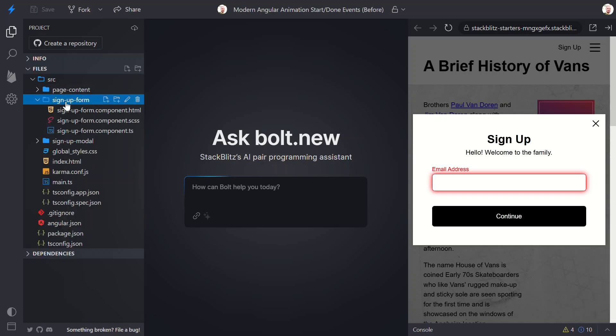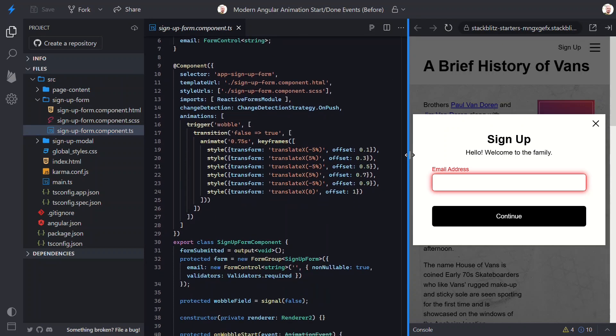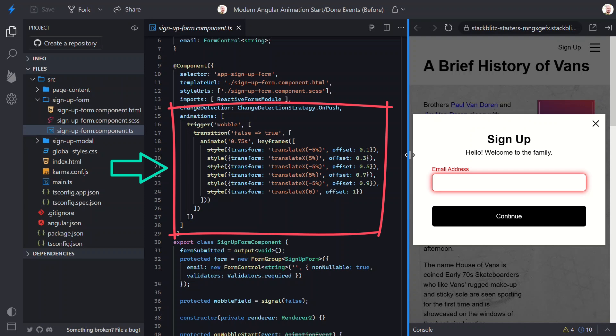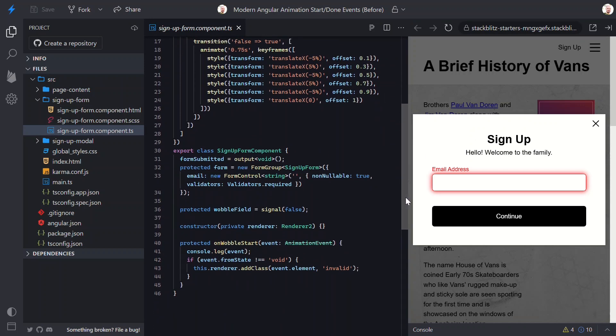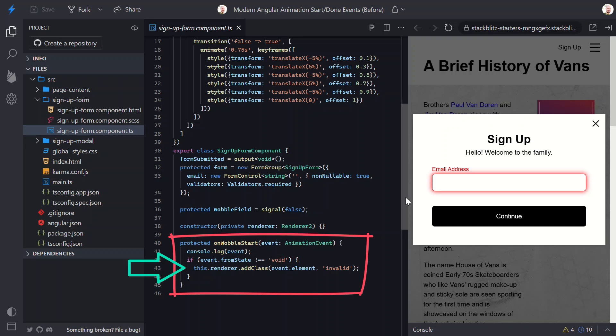Let's open the TypeScript for this signup form component. Here we have the wobble animation defined right here in the component's metadata. It uses Angular's old keyframe DSL to create the side-to-side movement. We also have a wobble field signal, which is just a boolean flag to control when the animation should fire. And then we have this on wobble start function. It logs the animation event and adds an invalid CSS class when the animation starts. Right now, we call this function when the wobble animation starts.